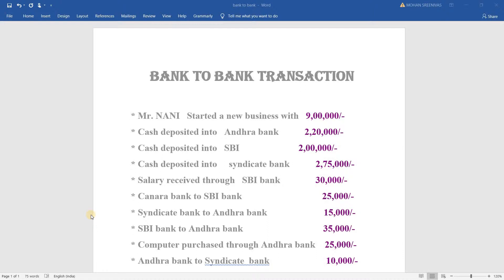First of all, I have an example problem. After the example problem, I will start the problem. The business is starting. I will start the second question. Cash deposit into bank, and bank-to-bank. What about Canara bank to SBI bank?